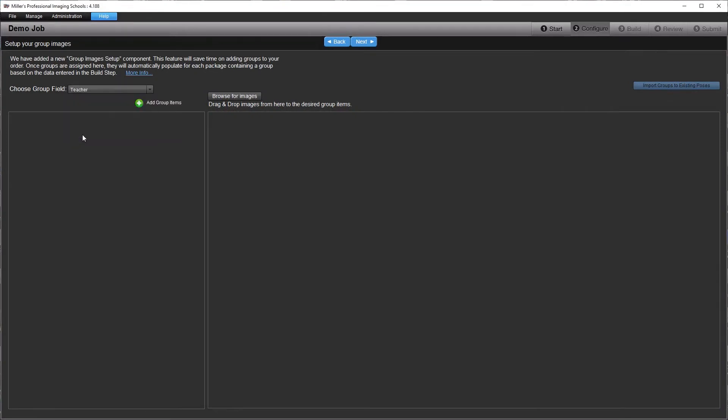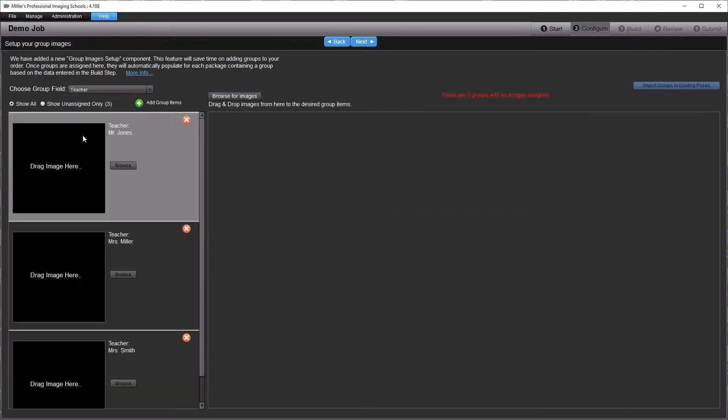The first step in setup is to select the field that you want to use to assign the groups. For example, if you are entering an order for a grade school and you have photographed group images for each teacher's class, you would choose Teacher.